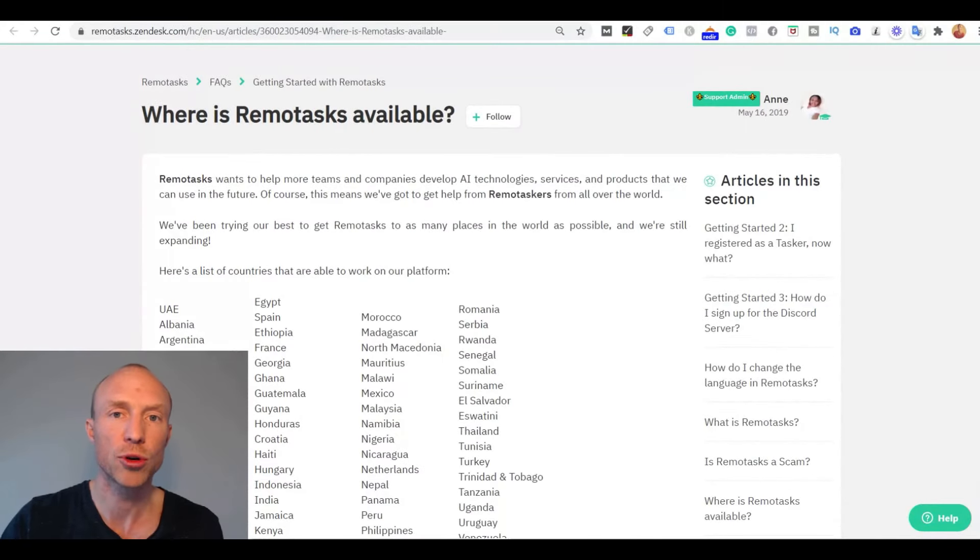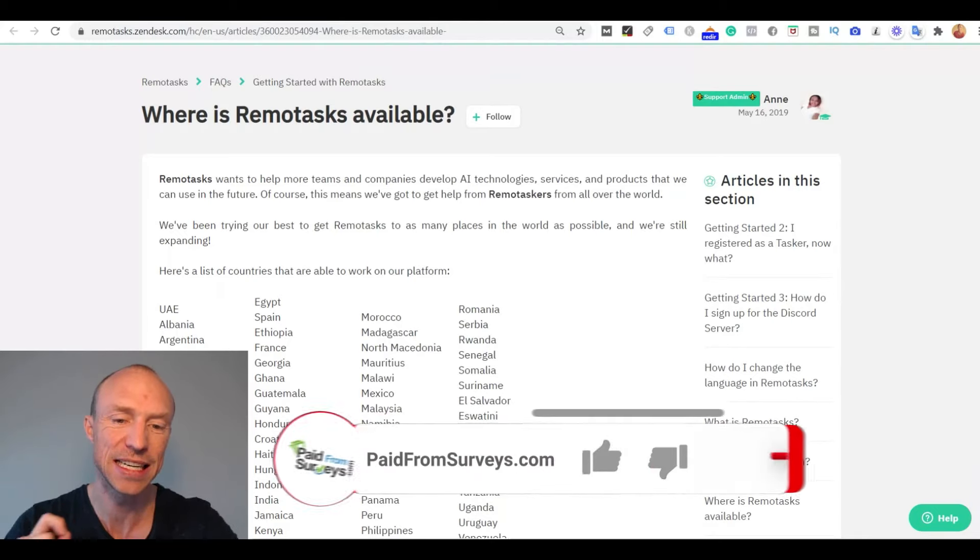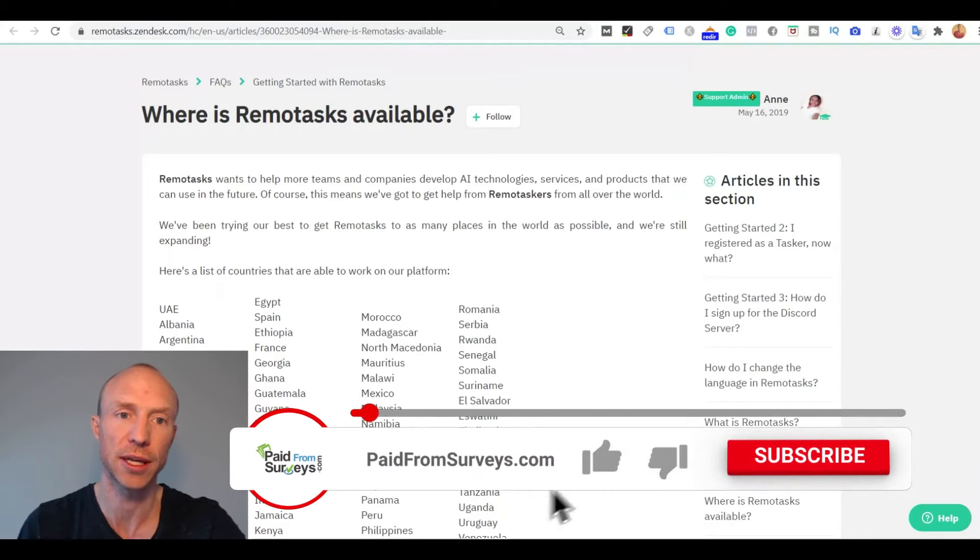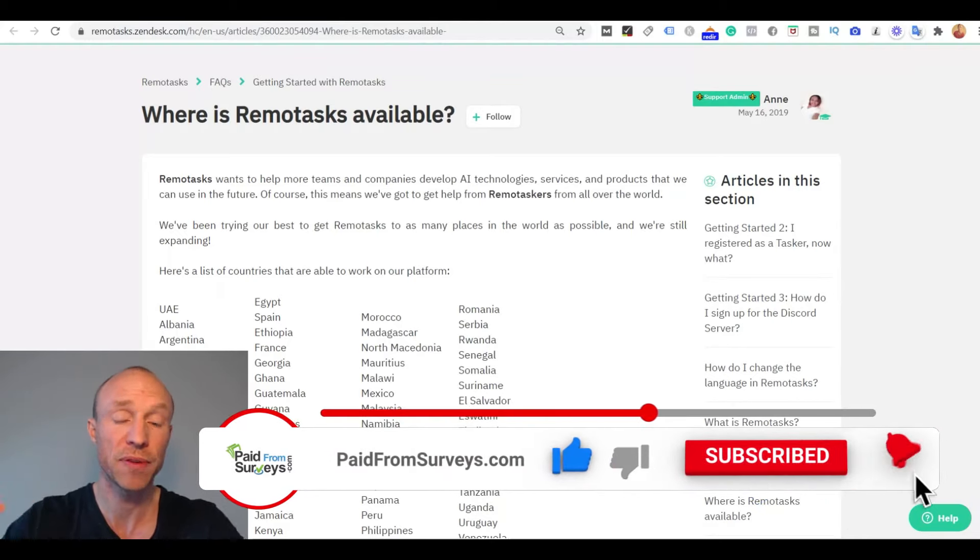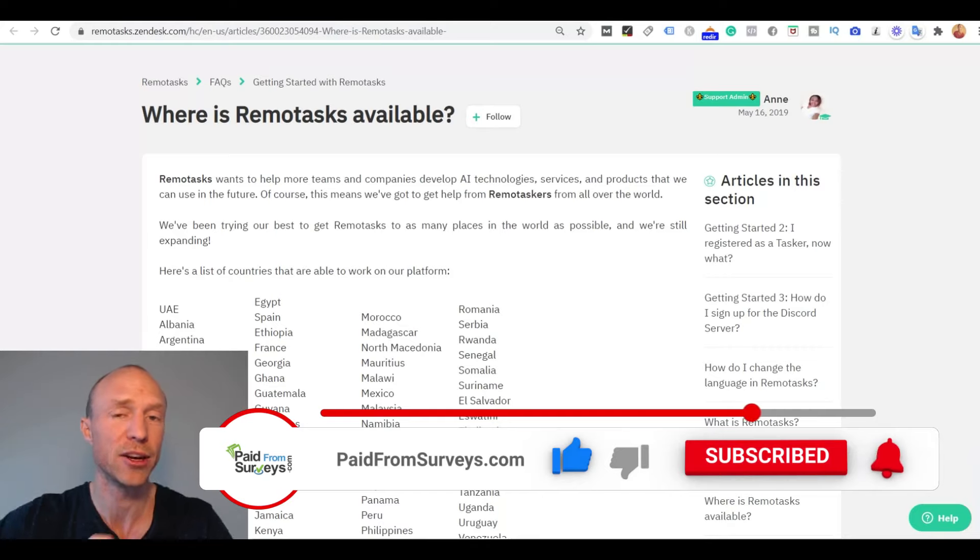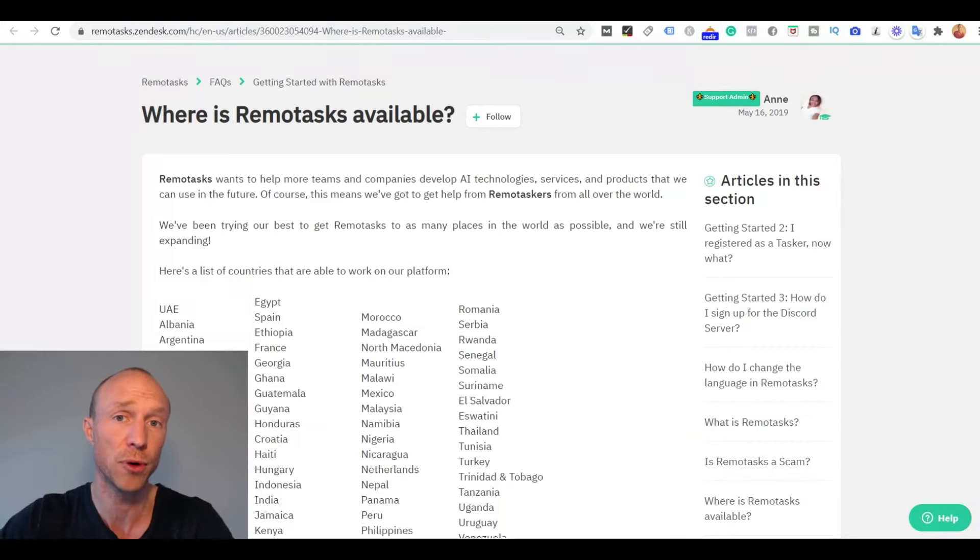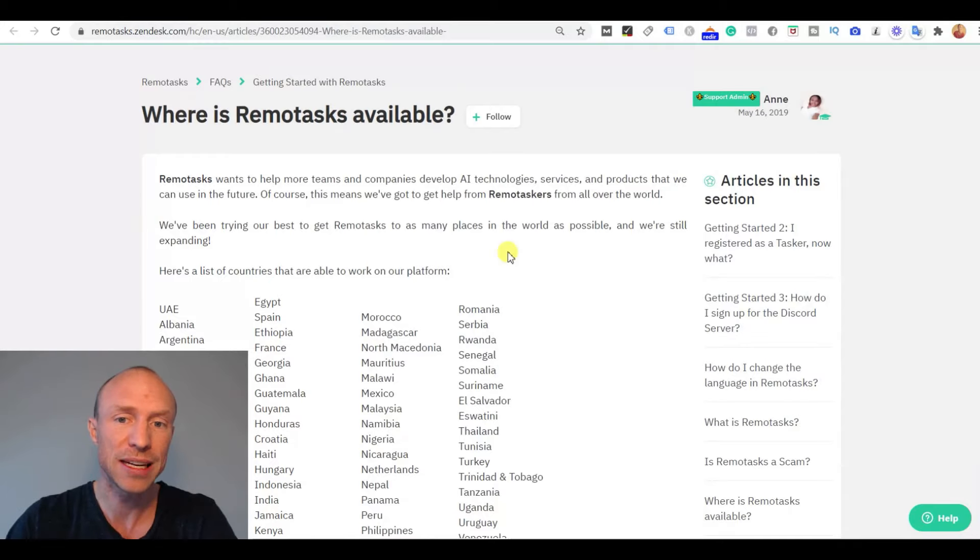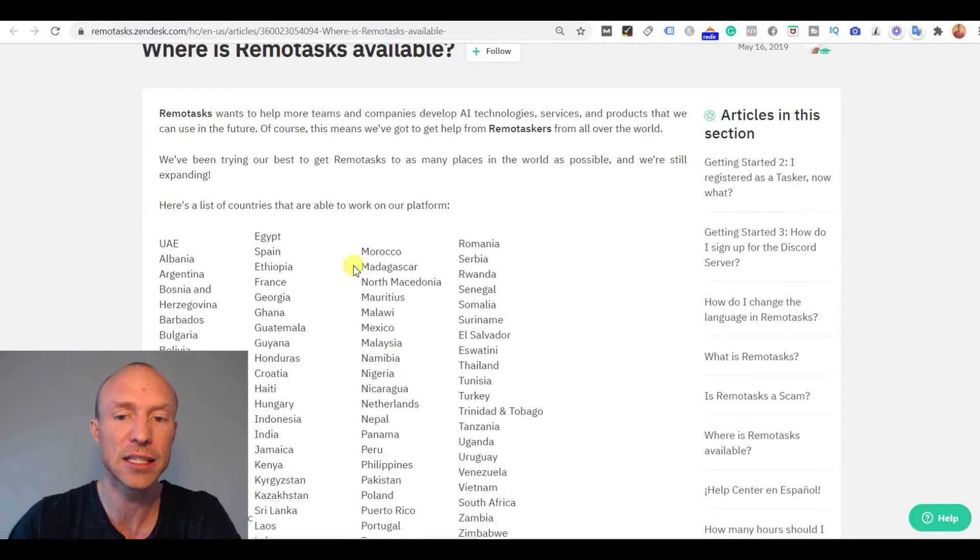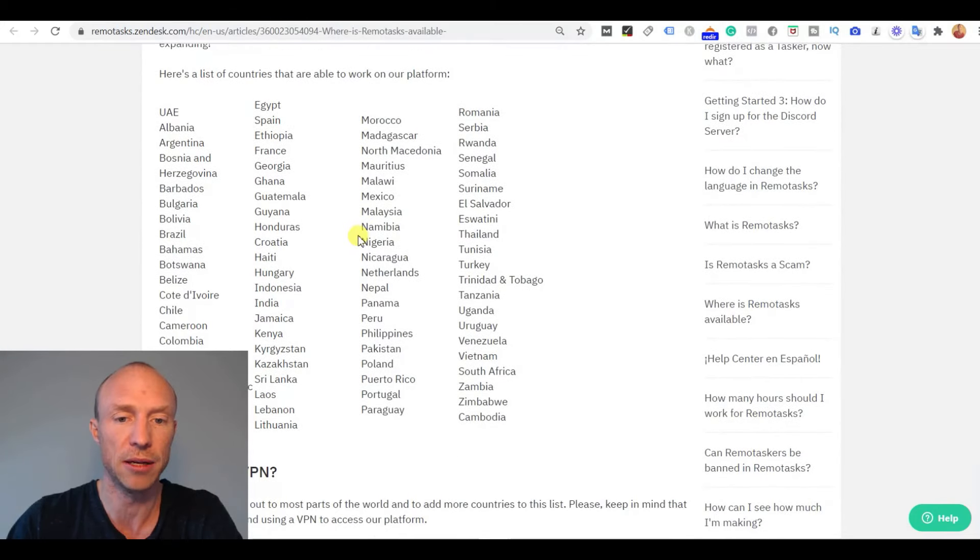So let's start by going over who can even join Remotasks because this is a little bit confusing. In the signup process you have to verify your phone number and not until after you have given your phone number you will find out if it is available in your country or not. But I found a list on their website where they say that this is the list of the countries where it is currently available.